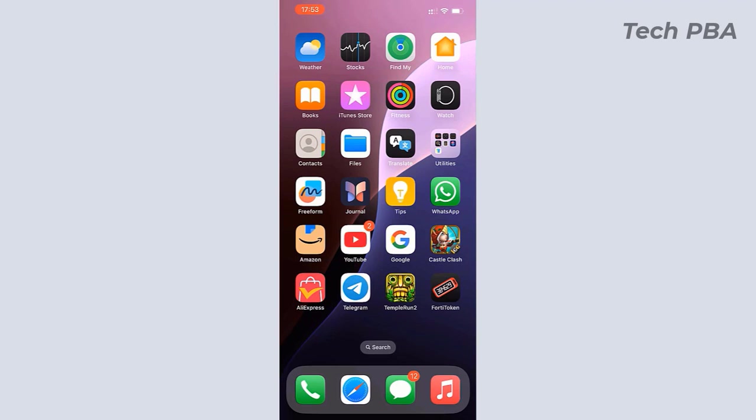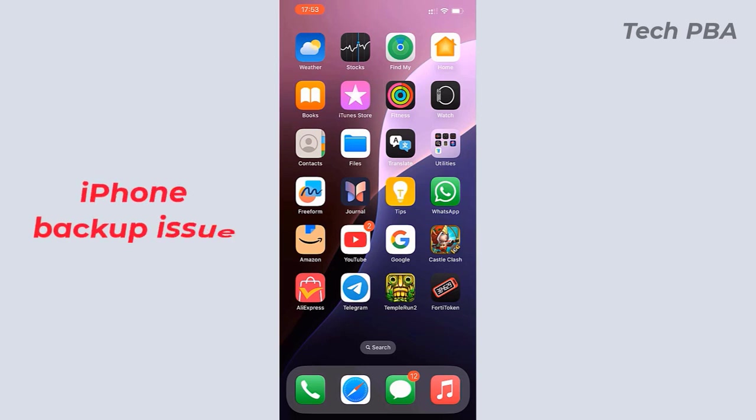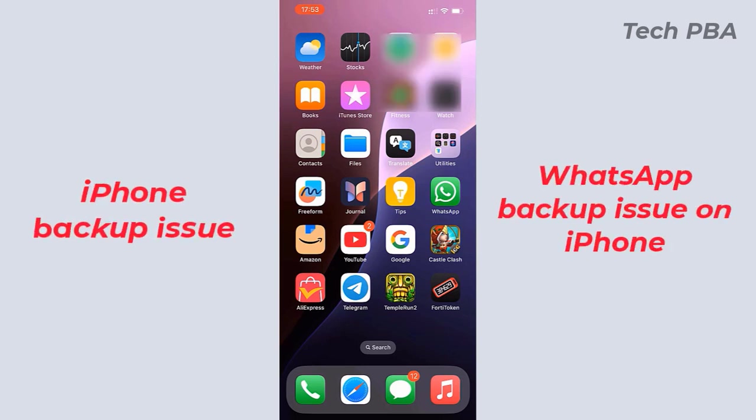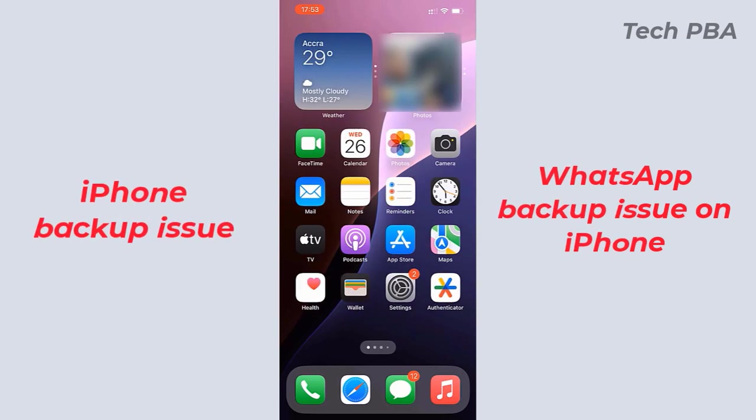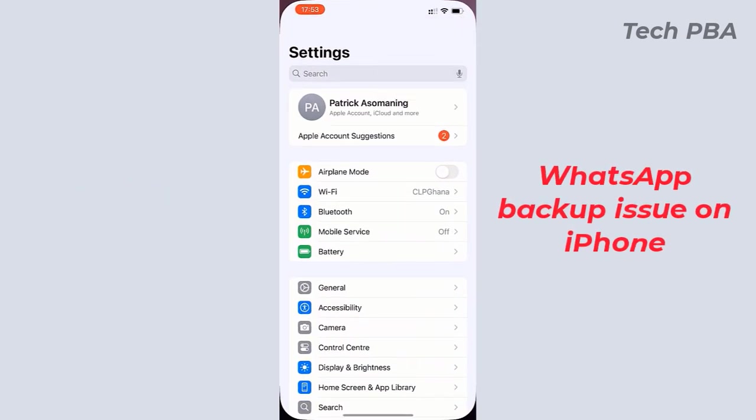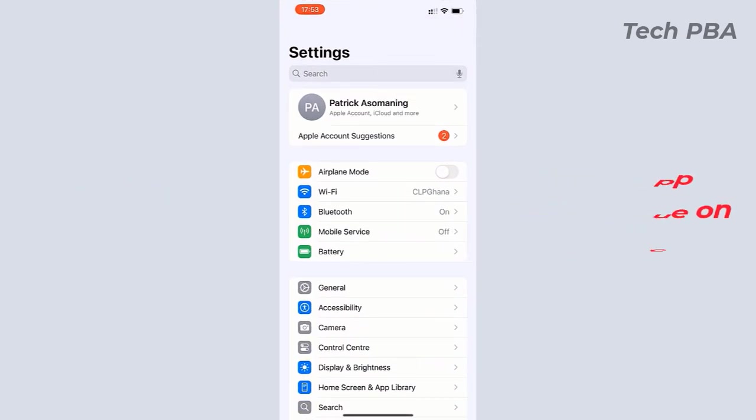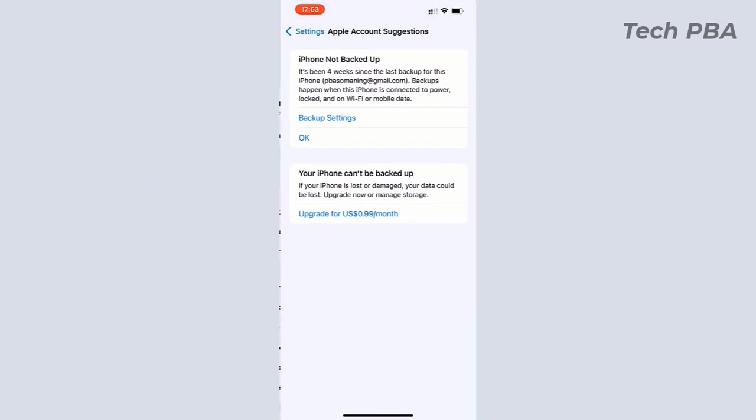Hello guys, welcome to my channel once again. This is Tech PBA, thanks for joining me. This video is about how to resolve iPhone not backed up when your iPhone's backup is not working, and also when your WhatsApp chats backup is not working.